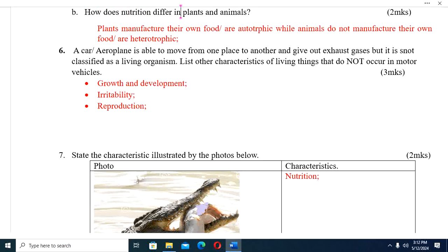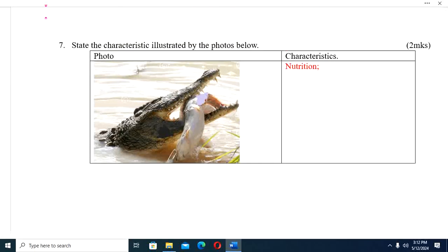Question six — this is very common: A car or aeroplane is able to move from one place to another and gives out exhaust gases, but it is not classified as a living organism. State at least three characteristics of living things that do not occur in motor vehicles. Number one — growth and development: cars do not grow or develop. Number two — irritability: they do not respond to the environment. Number three — reproduction: no car can give birth to another car.